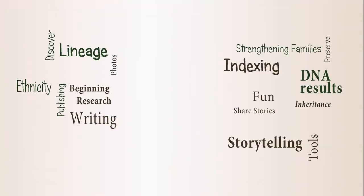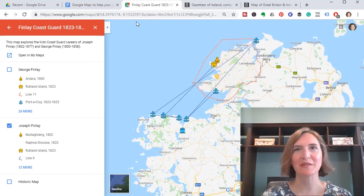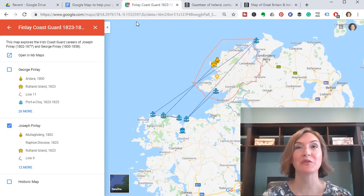Ever had an ancestor that moved around a lot and you just can't wrap your head around it? I want to show you how to use Google My Maps to help your research make more sense. I'm Melissa Finley with BoundlessGenealogy.com, here as a guest contributor on Family History Fanatics. This is part three of my series on how to use Google My Maps for your family history. Remember, you need to create your Google My Maps on a computer — either a desktop or laptop — but you can access it from anywhere, even on mobile devices.